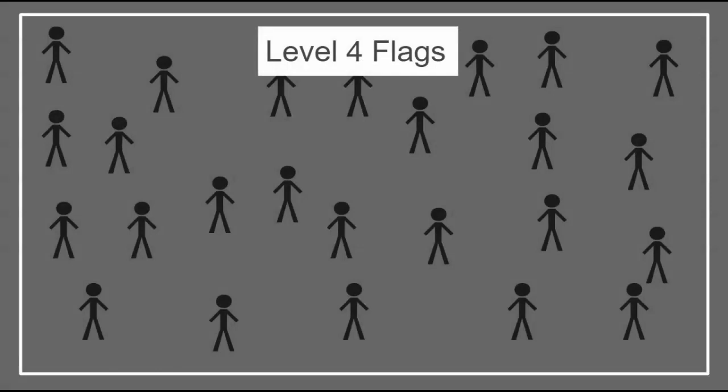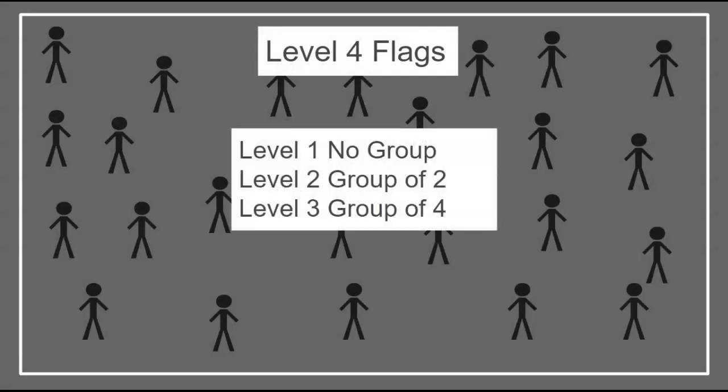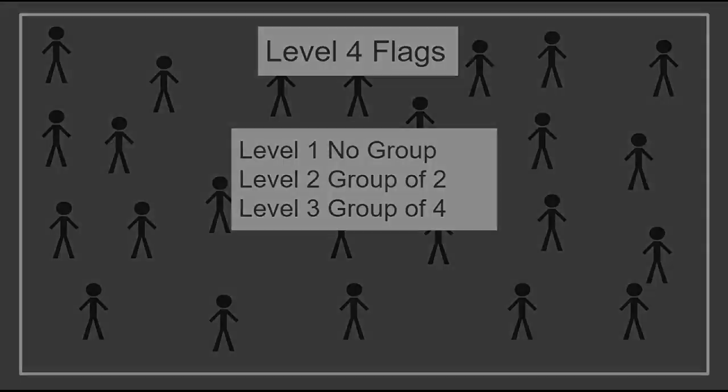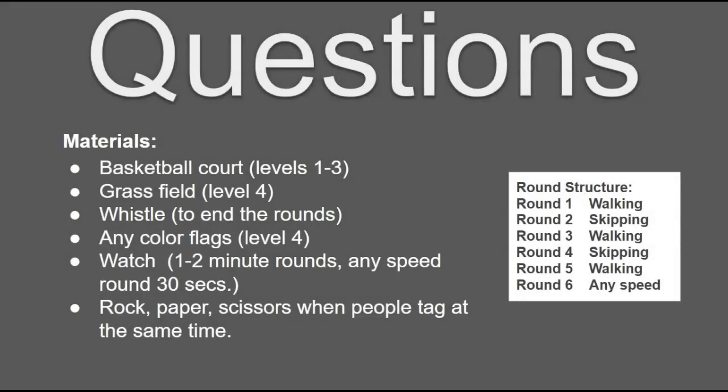Now, last level, you will just include flags and you will repeat levels one, two, and three. Now, remember, at the end of each round, I will blow my whistle and you have to listen if it's going to be either walking or skipping or any speed. So if you have any questions, feel free to let me know.